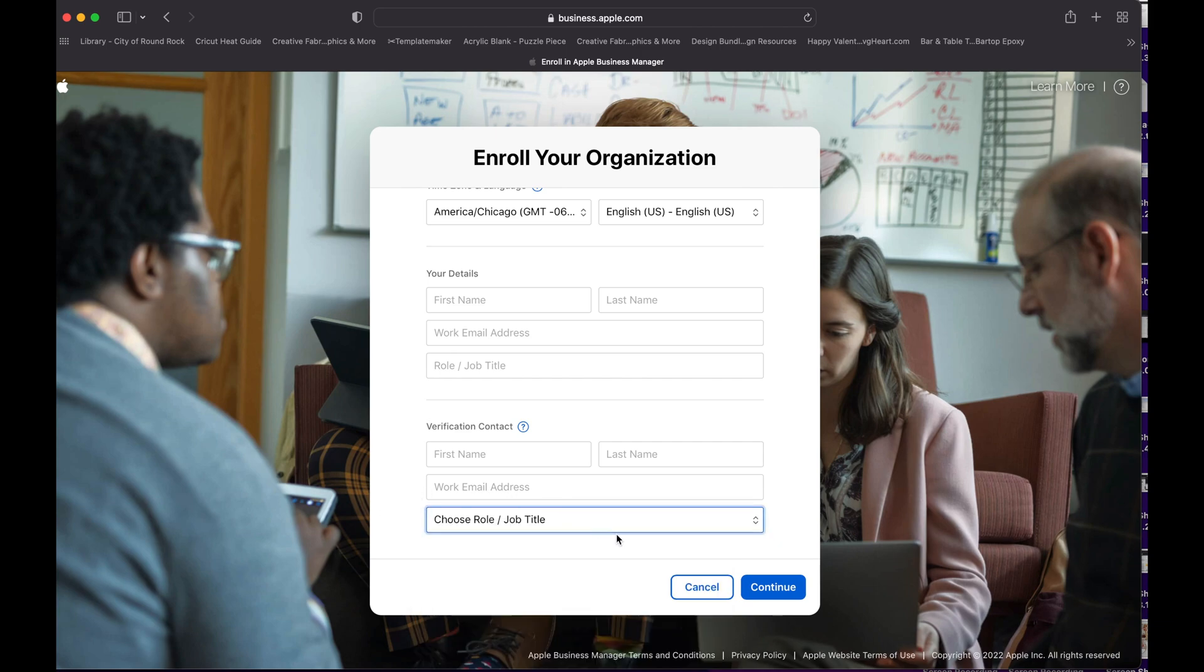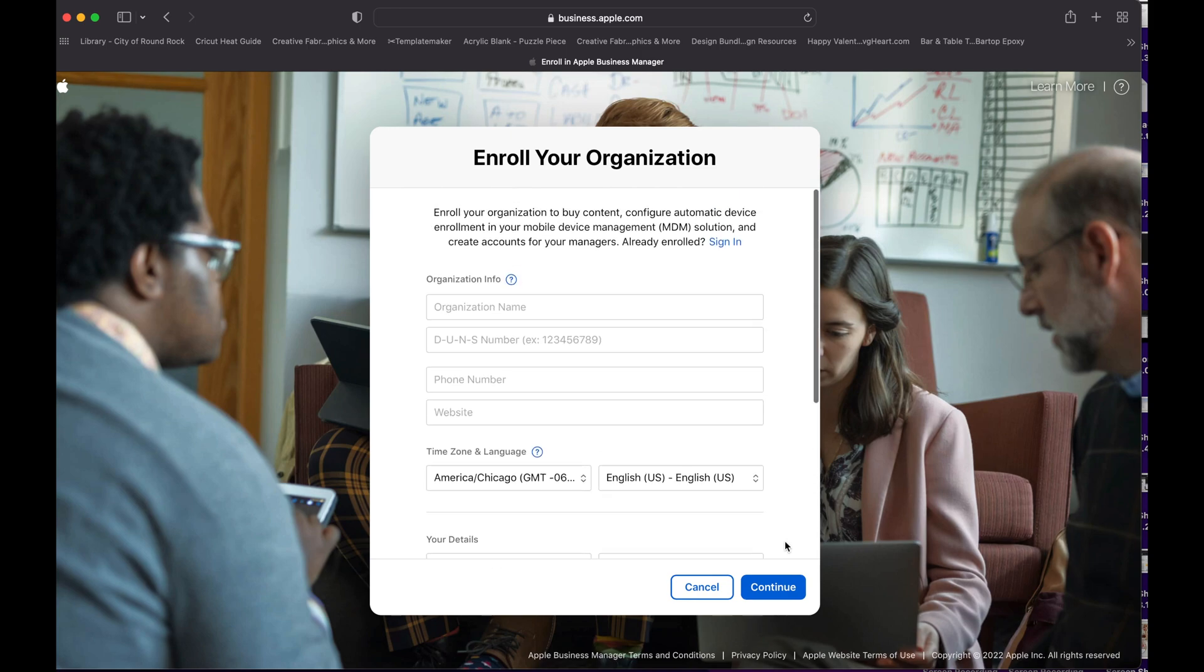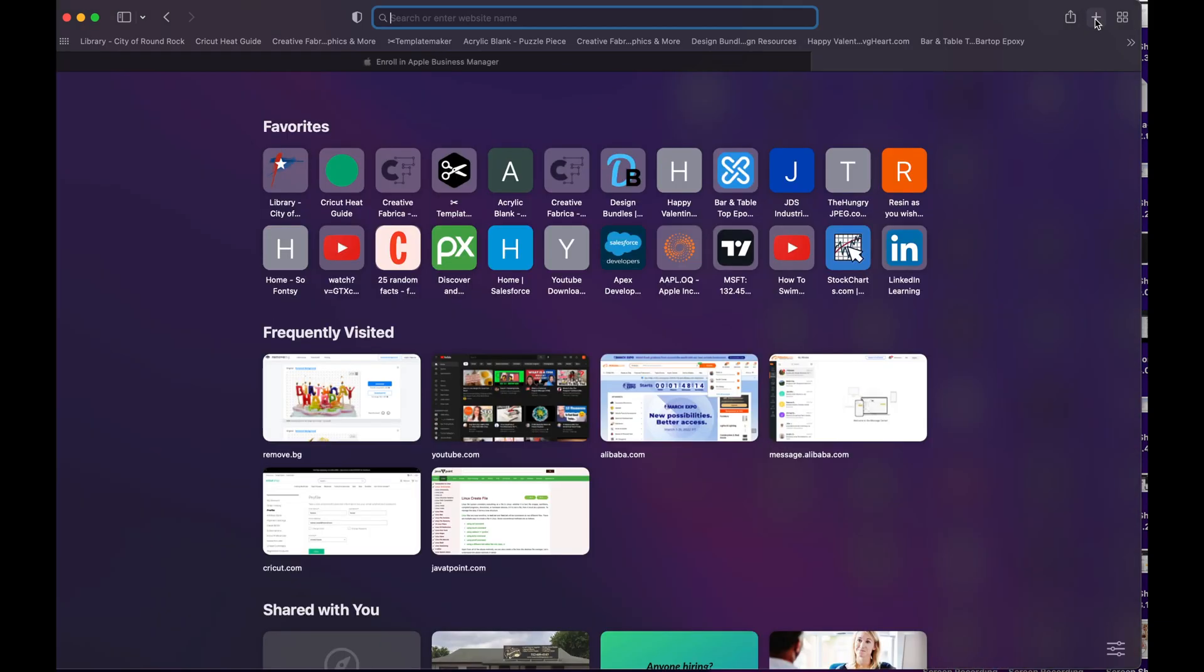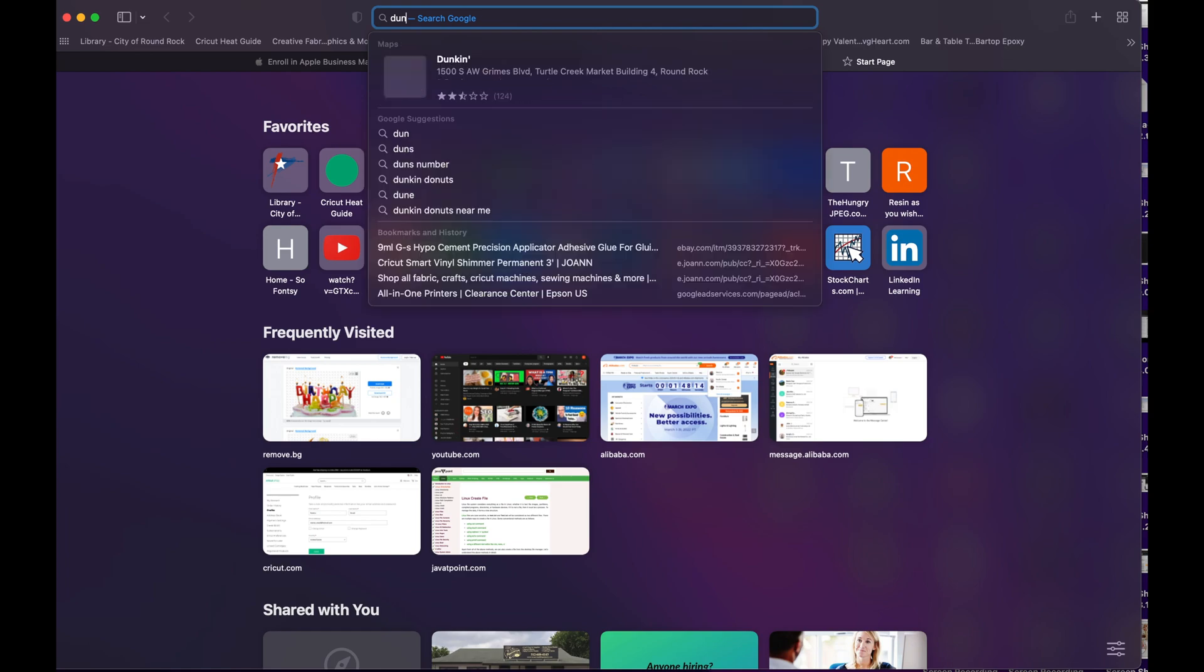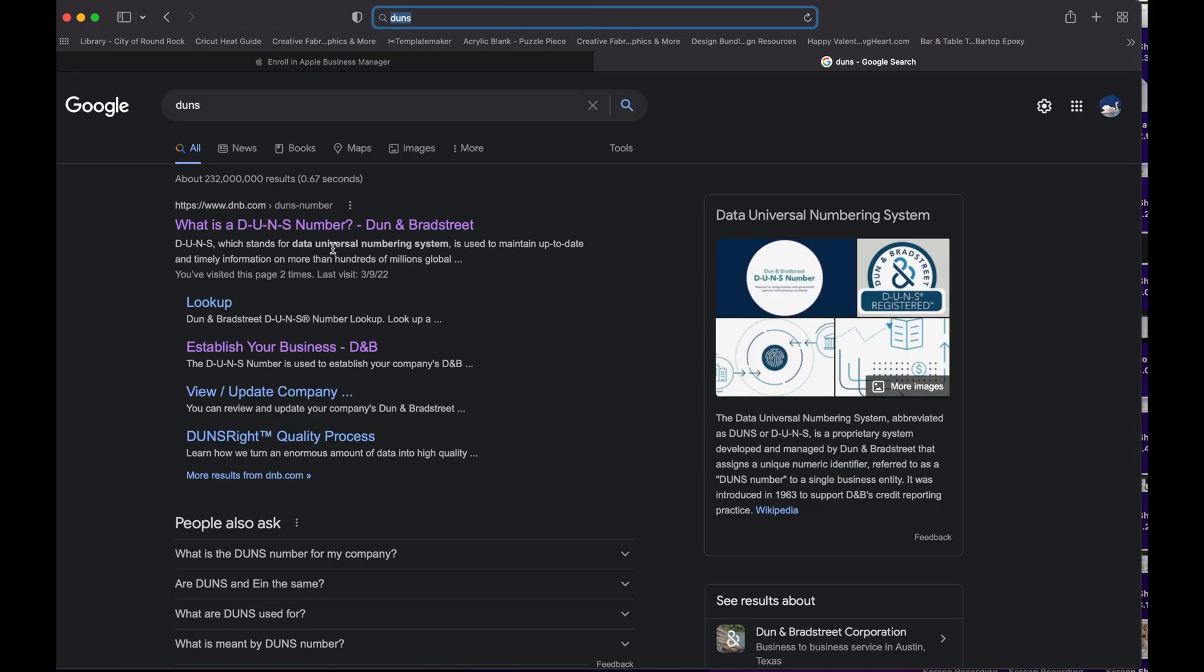Now going back, what is the DUNS number? The DUNS number has nothing to do with Apple directly. So if you open a browser, if you want to know what the DUNS number is and how to create it, just search for DUNS. So if you are in the United States, you will see D&B.